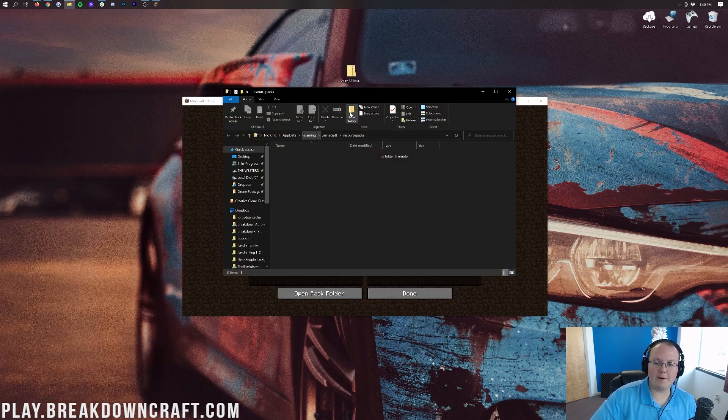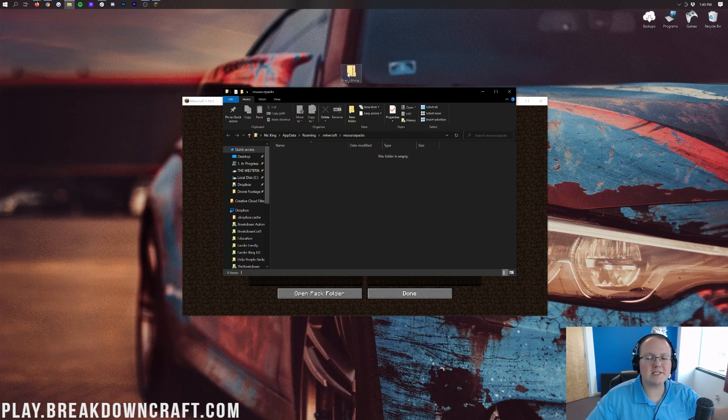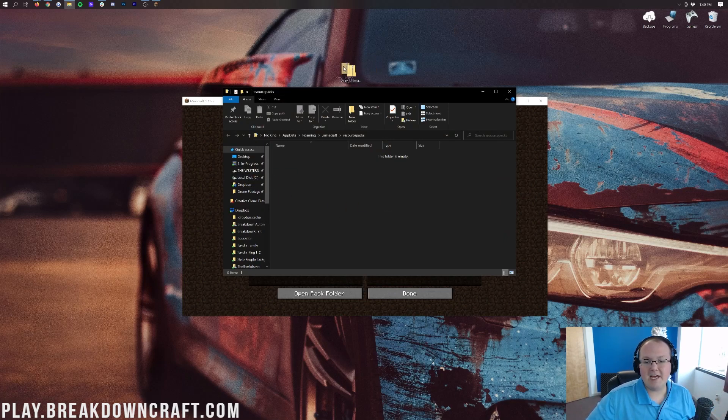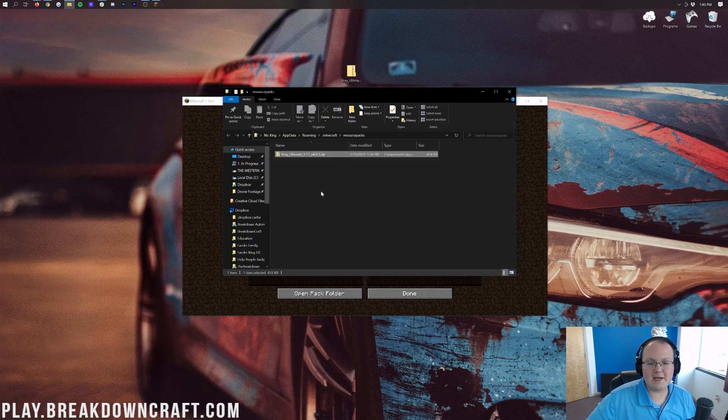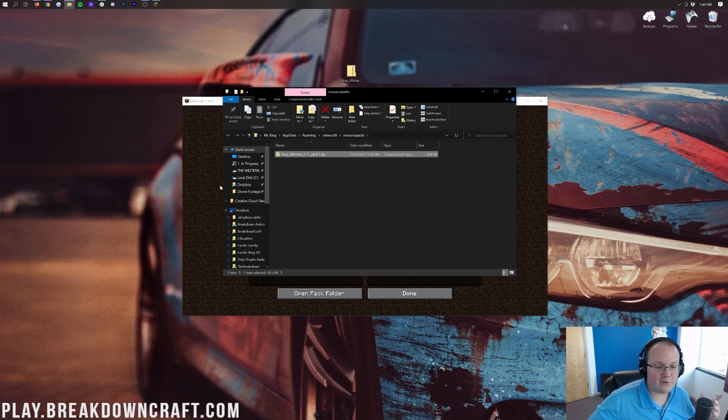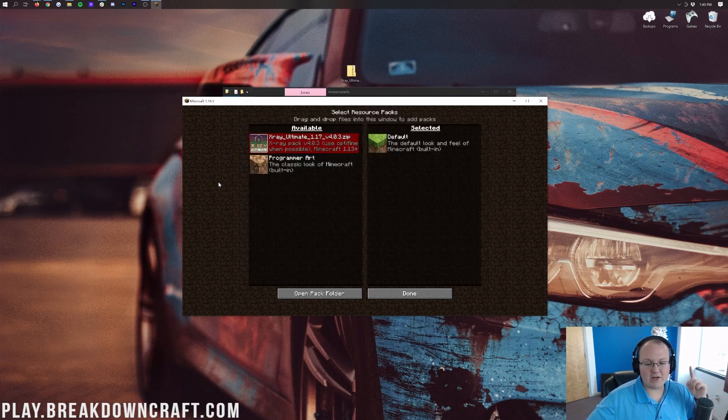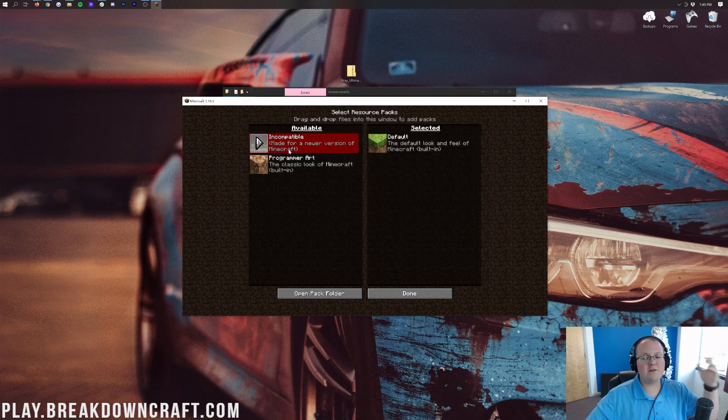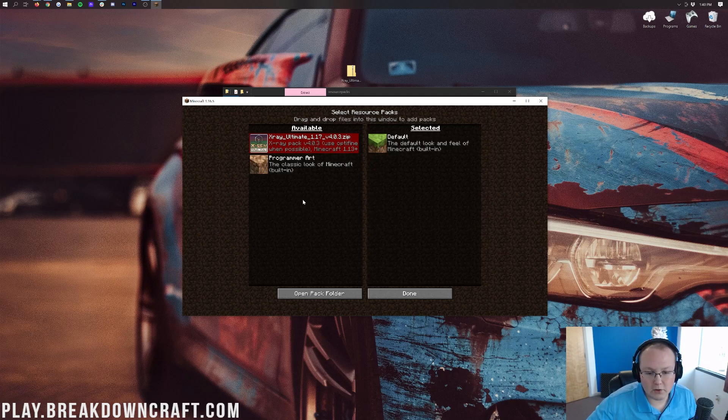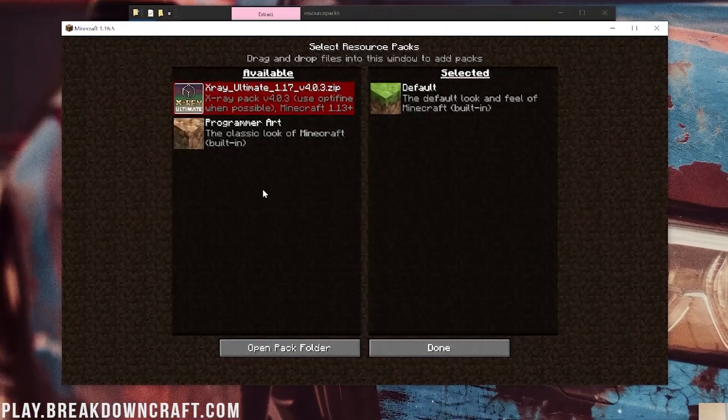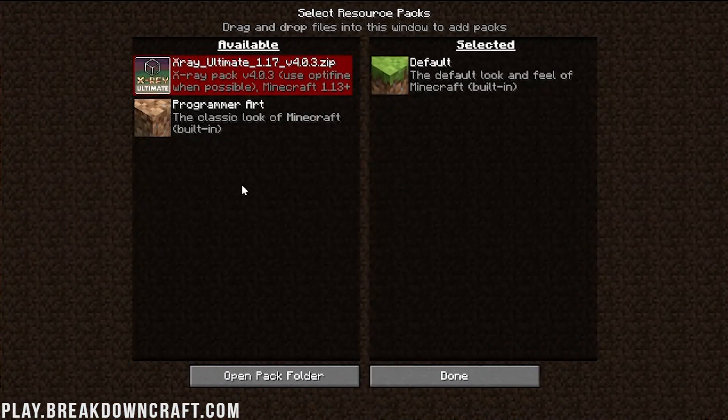That's then going to open up our Resource Packs folder and all you need to do to install X-Ray in Minecraft 1.16.5 is drag X-Ray Ultimate from your desktop into this Resource Packs folder. That simple, that easy. If we come back to Minecraft, boom, there it is, X-Ray Ultimate.